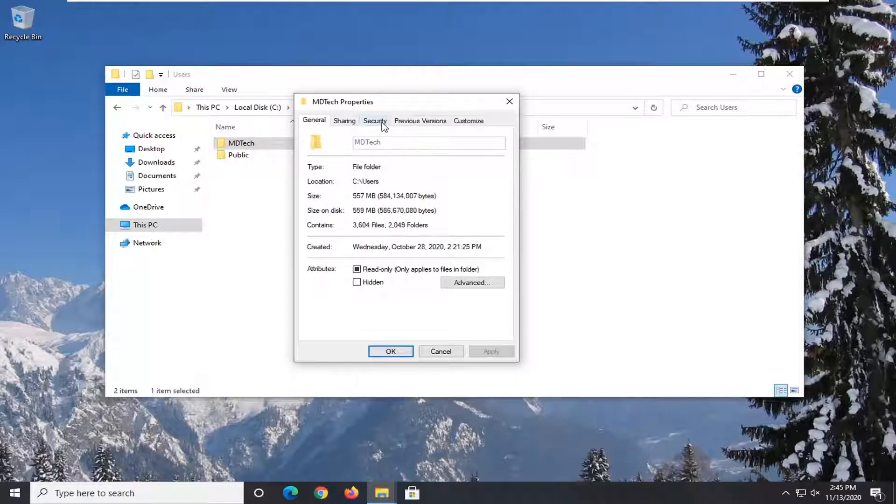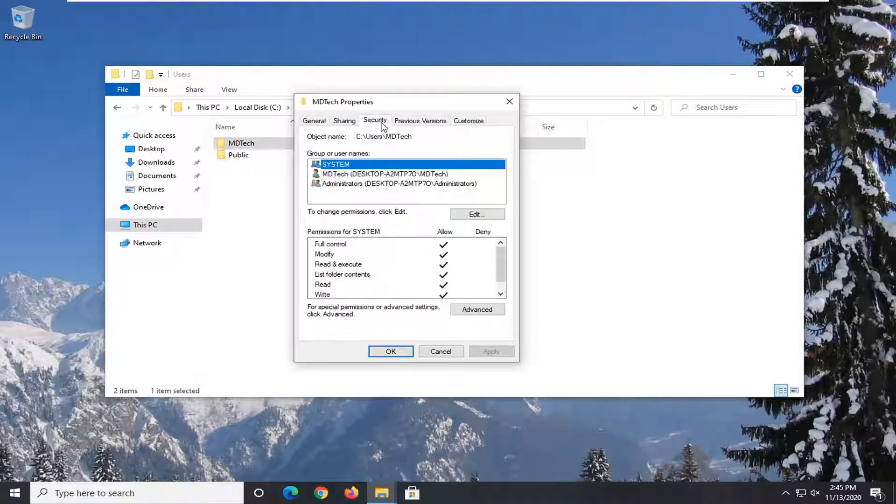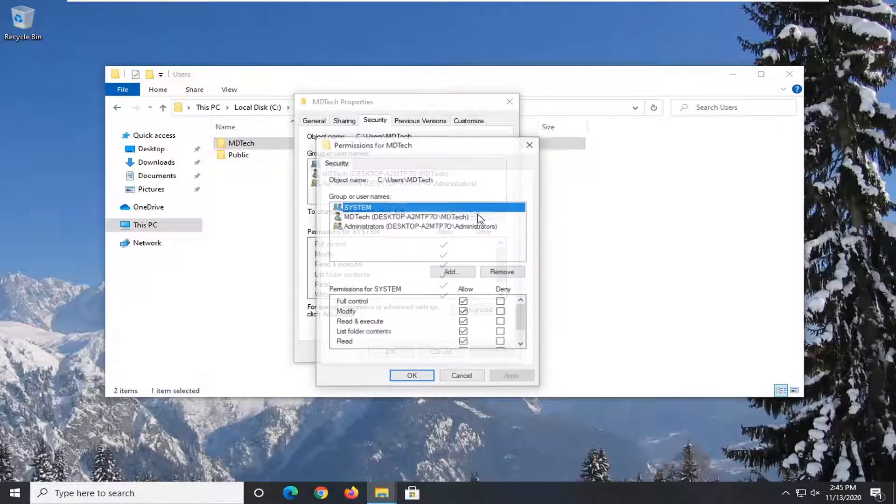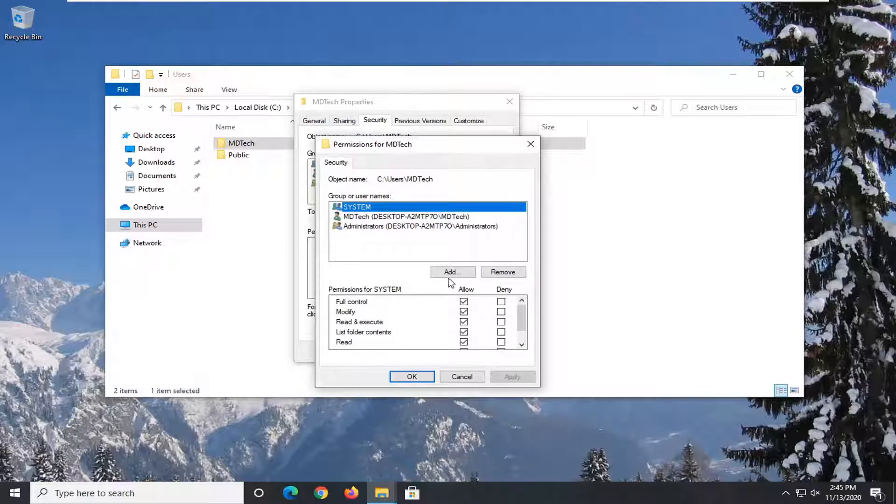Select the security tab and then you want to select the edit button. Select add.